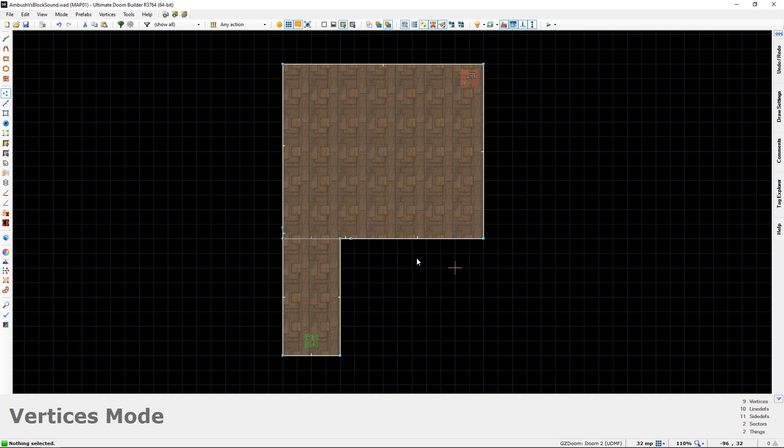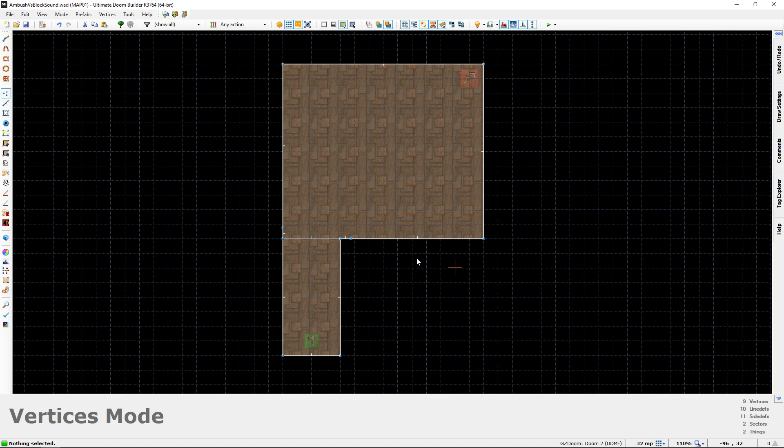Hey guys, Chubbs here, back again with another Doom editing tutorial. Today I'm going to explain the important difference between the ambush flag on monsters and the block sound property on lines.